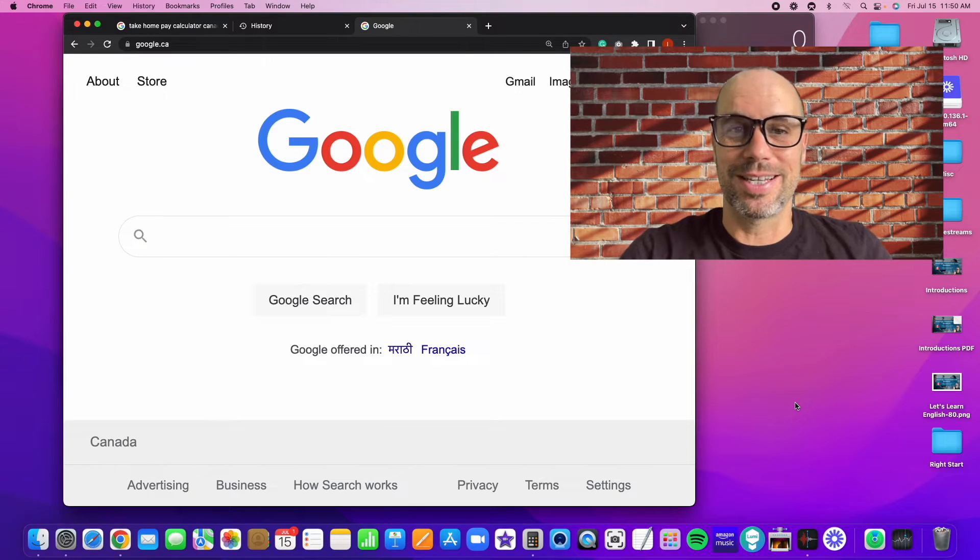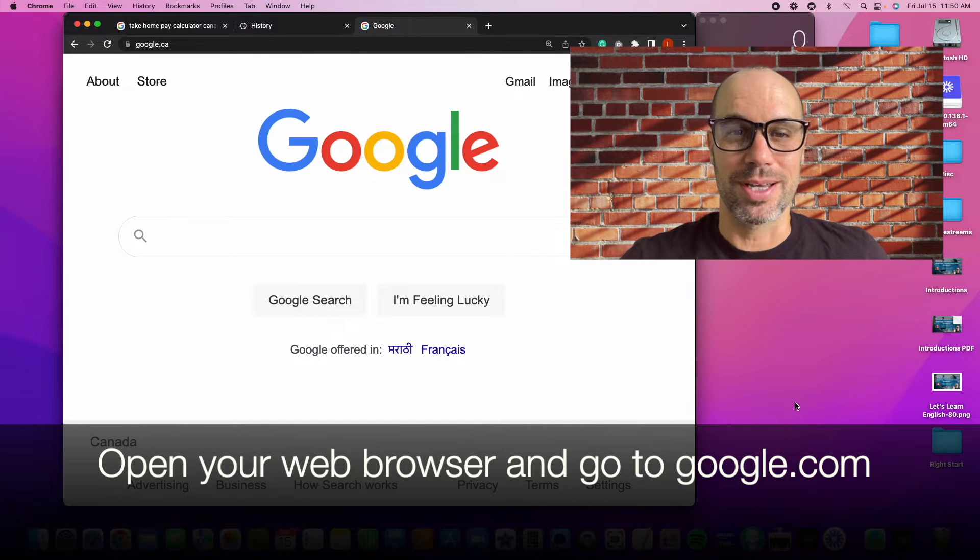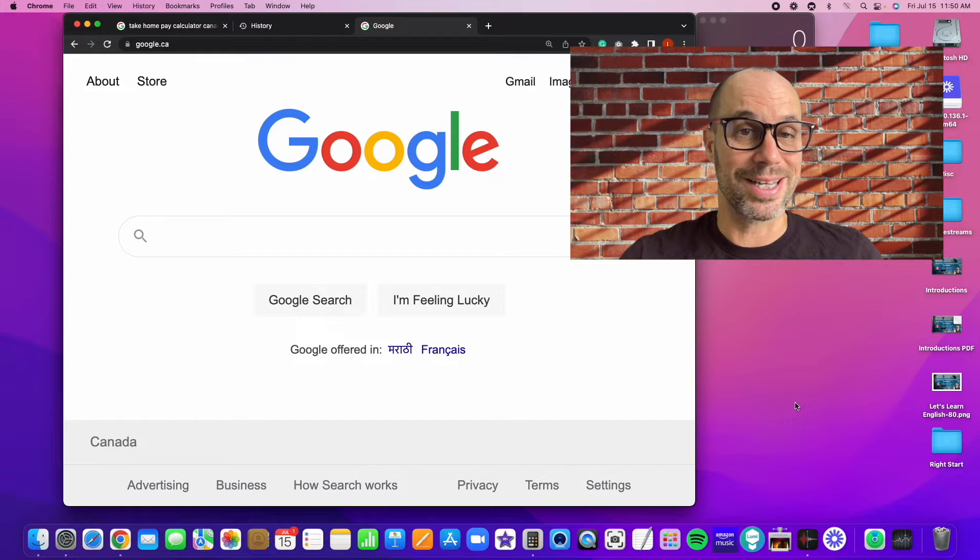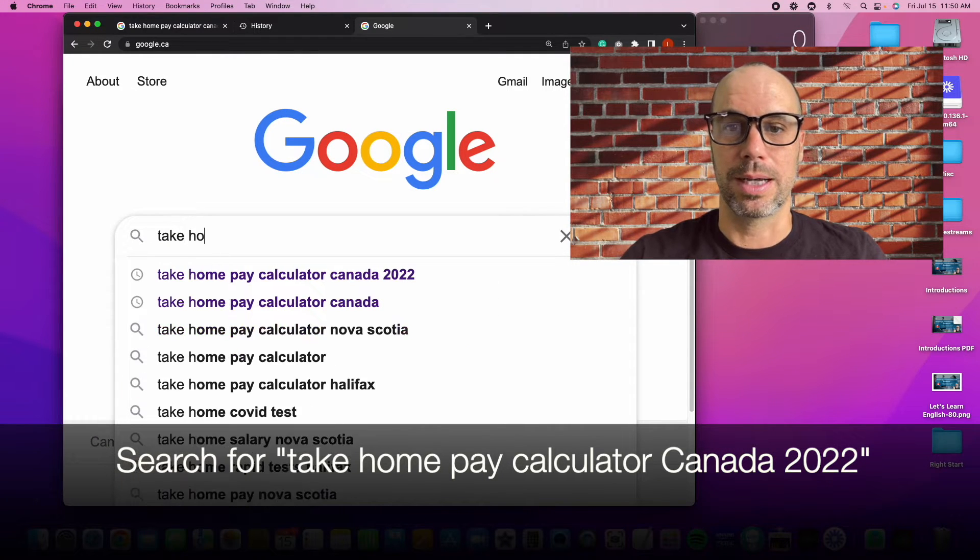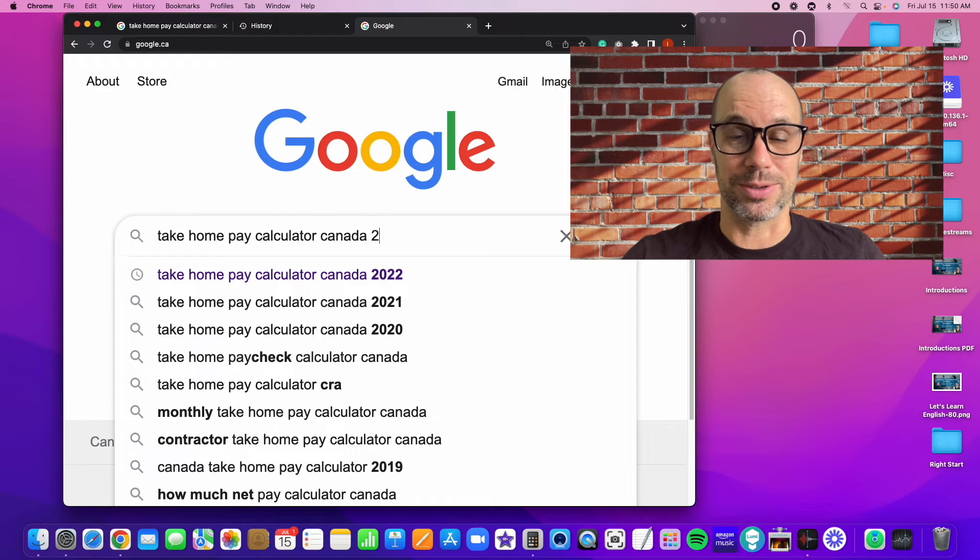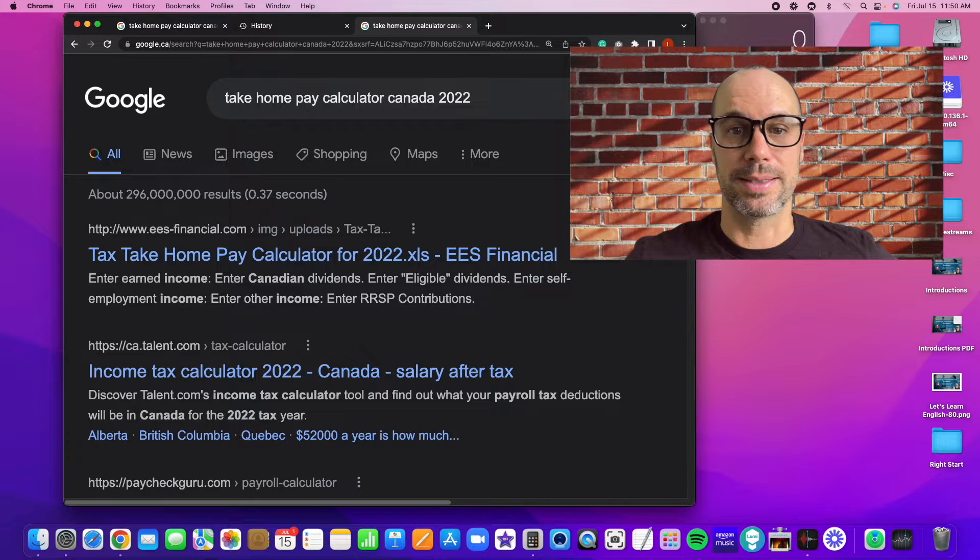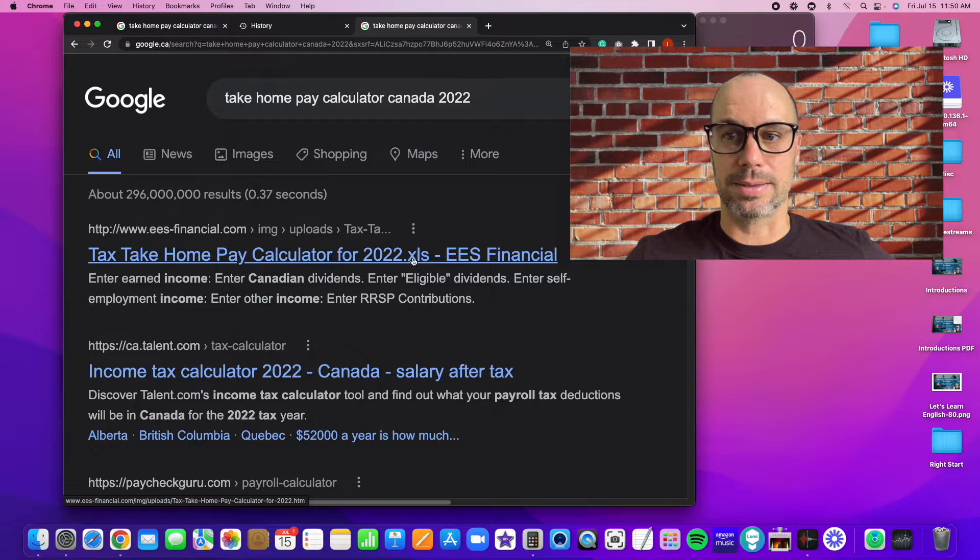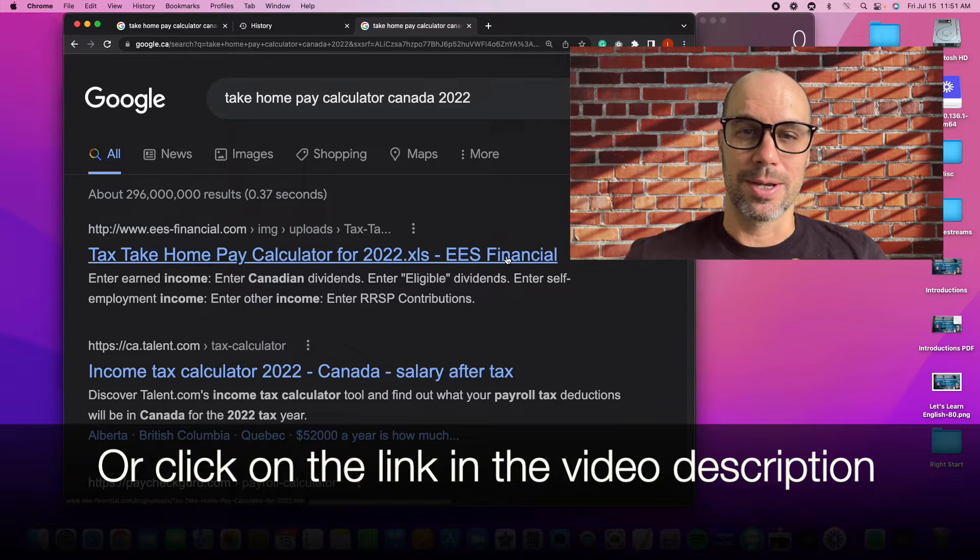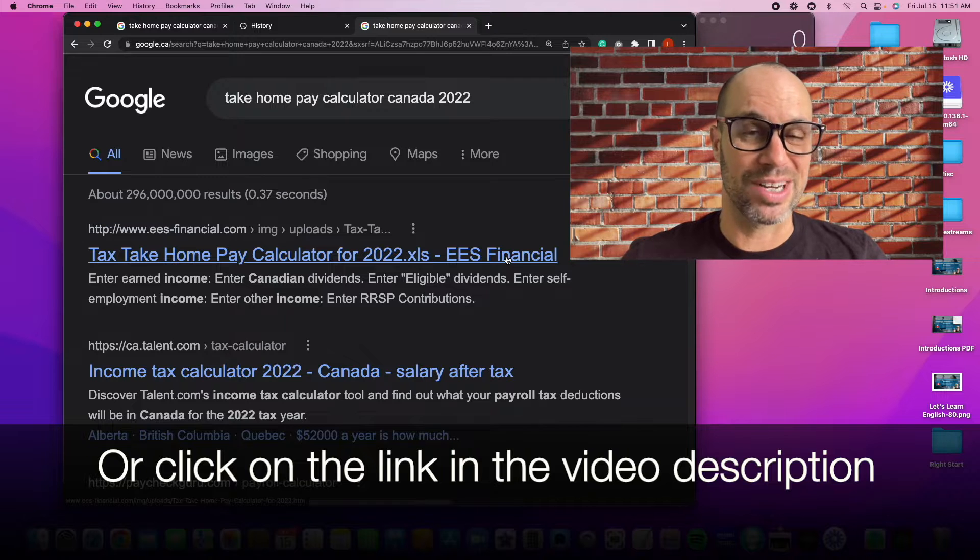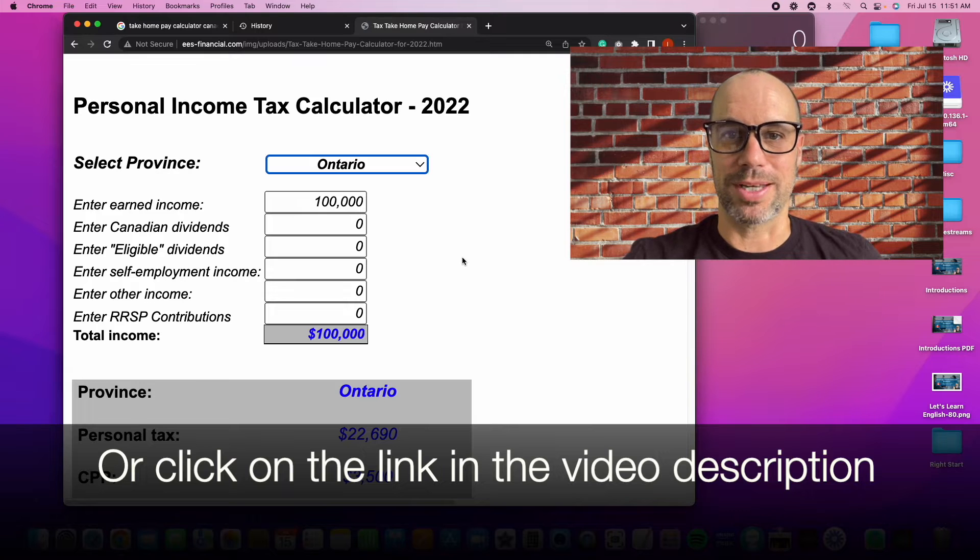Here we go. So the first thing you want to do is open up Google search or whatever search engine you use on your web browser. You can do this on a phone, but I'm using my computer. We're going to type in take home pay calculator, Canada, and the year is 2022. If you're using Google, it will be the first hit. It says tax take home pay calculator for 2022, ELS Financial. If you can't find it through search, look in the description of this video, and I will put a link there.